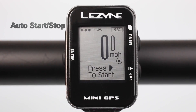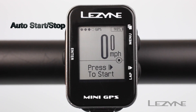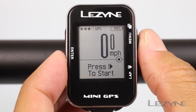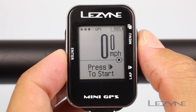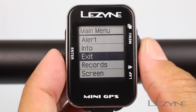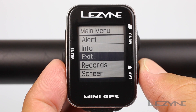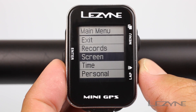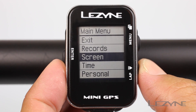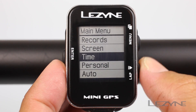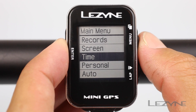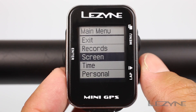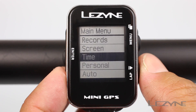To change the mini GPS to auto start and stop from the default setting, press and hold the menu button for two seconds. Use the menu button and lap button to scroll up and down the menu. Next, locate auto and click enter to select.